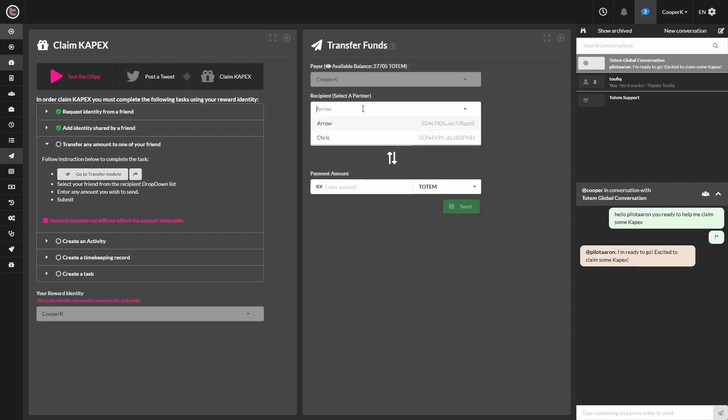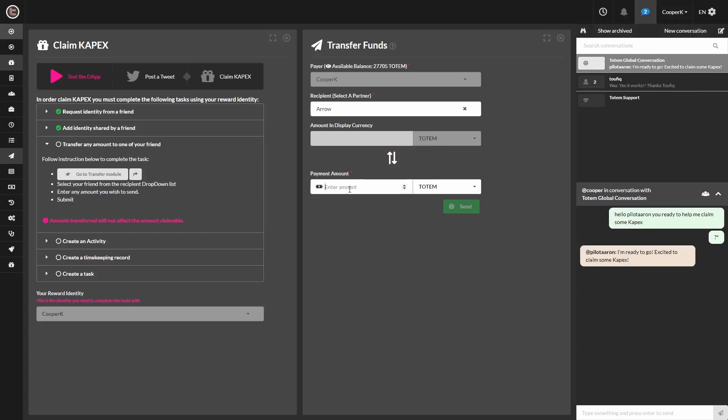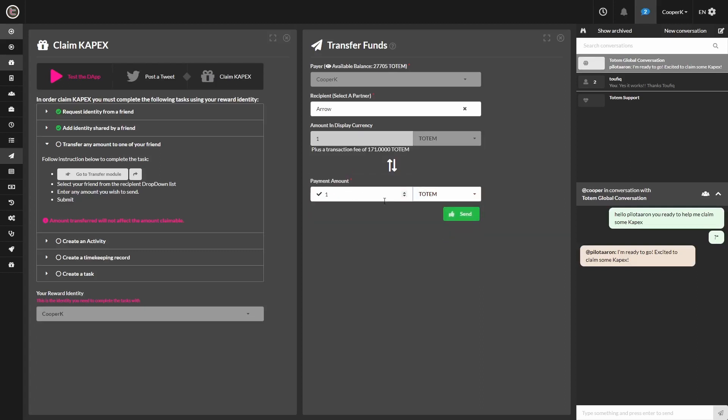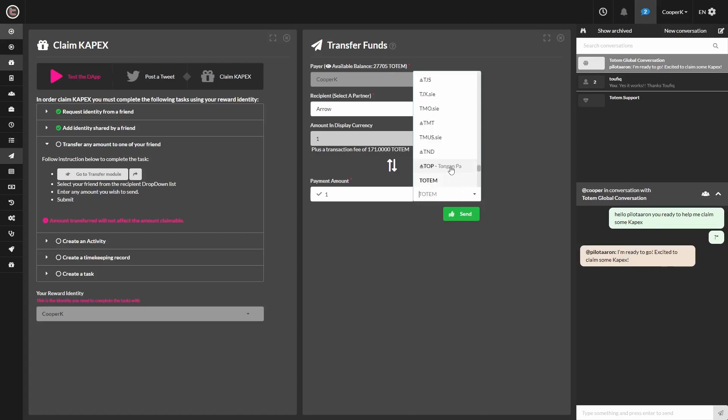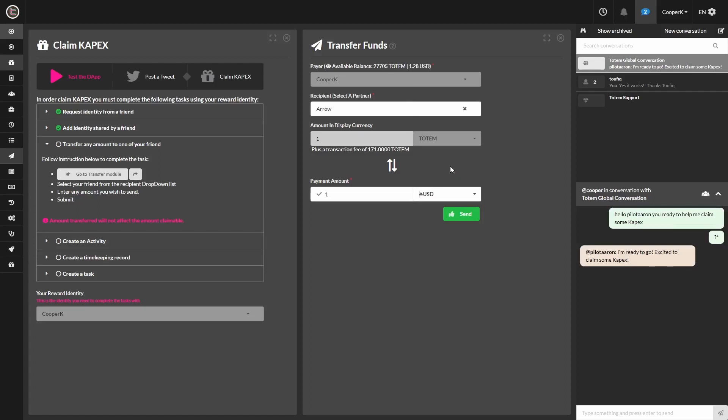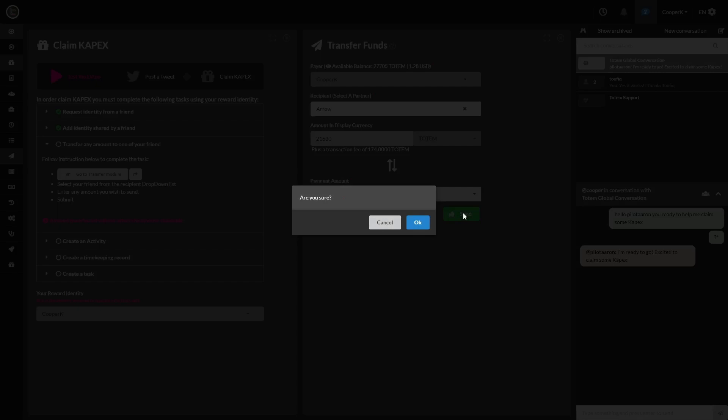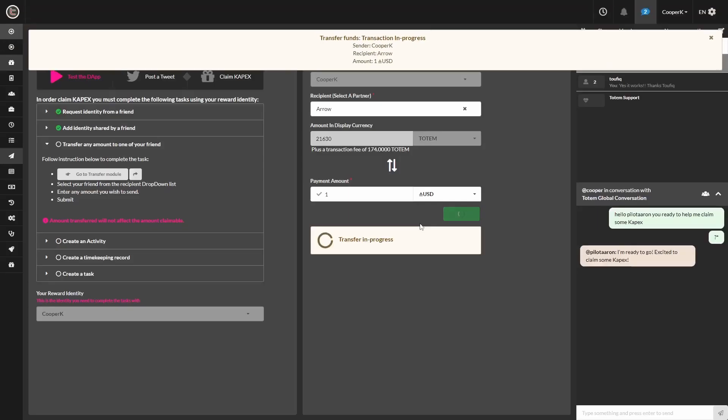And for the purpose of this video, I'm going to be sending them a USD amount, just to show the feature of the multiple currencies that you can input. And I'm going to go ahead and click the Send button and OK.